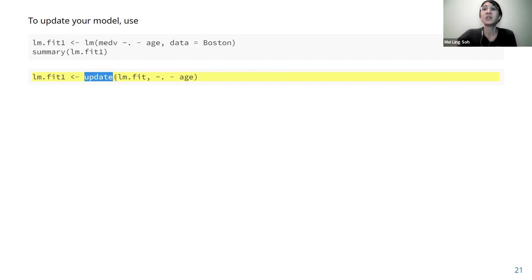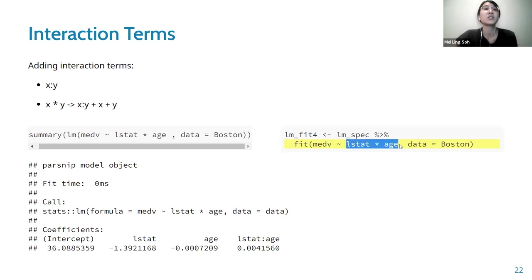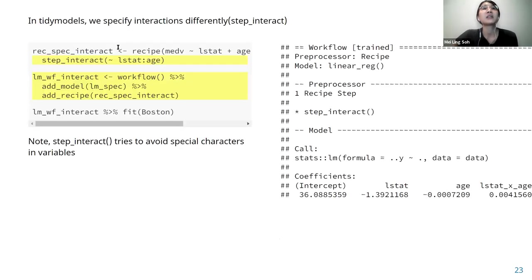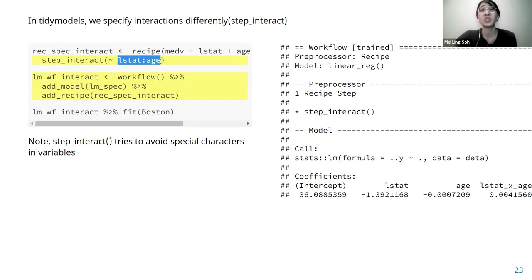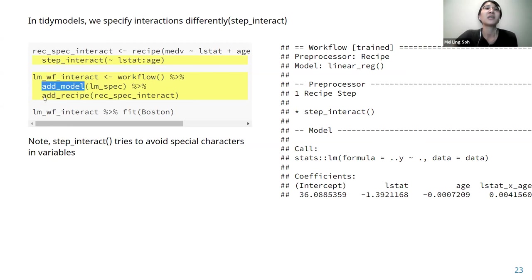In tidymodels you can use the update function to update the equation without rewriting it from scratch. For interaction models, in base R you just change the formula equation. In tidymodels, interactions are specified differently using step_interact inside a recipe, with the terms argument. After that you define a workflow, add the model, then add the recipe — add_model and add_recipe are the common steps.